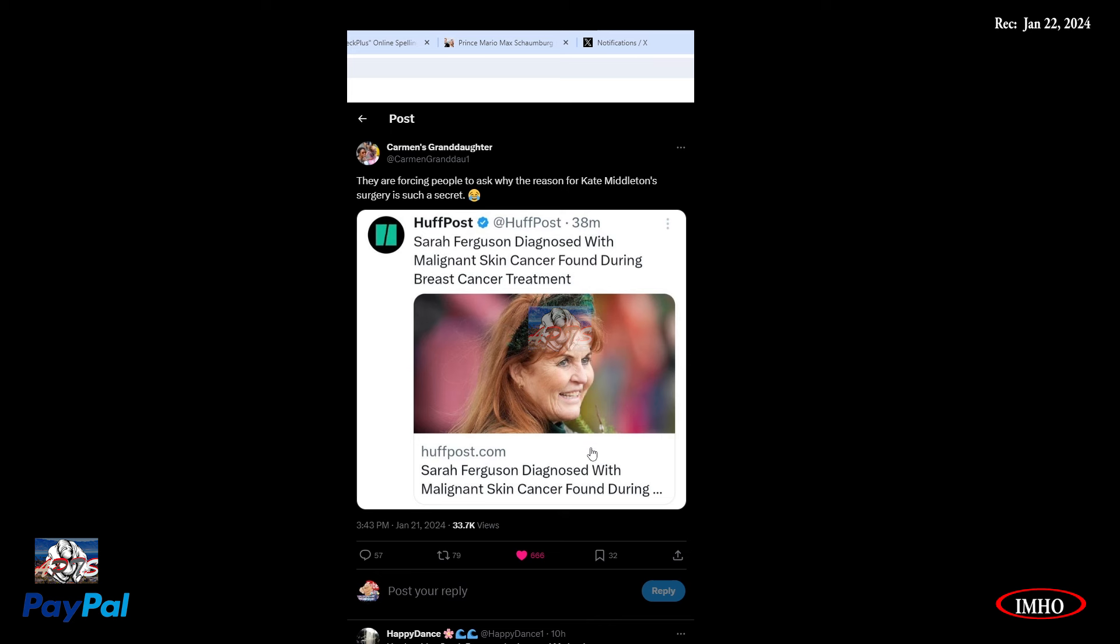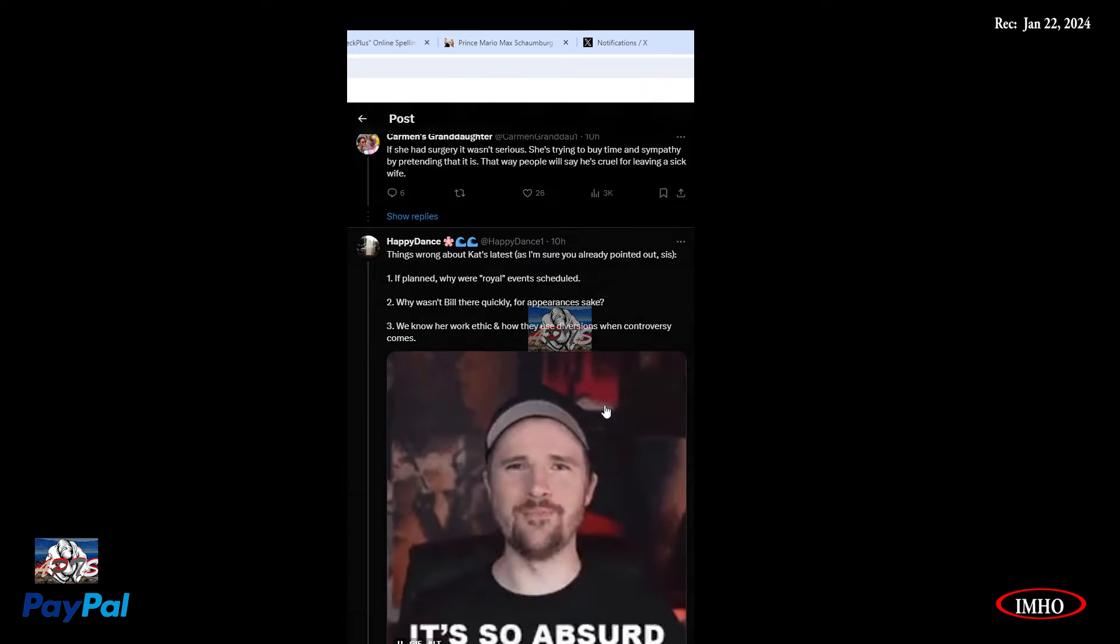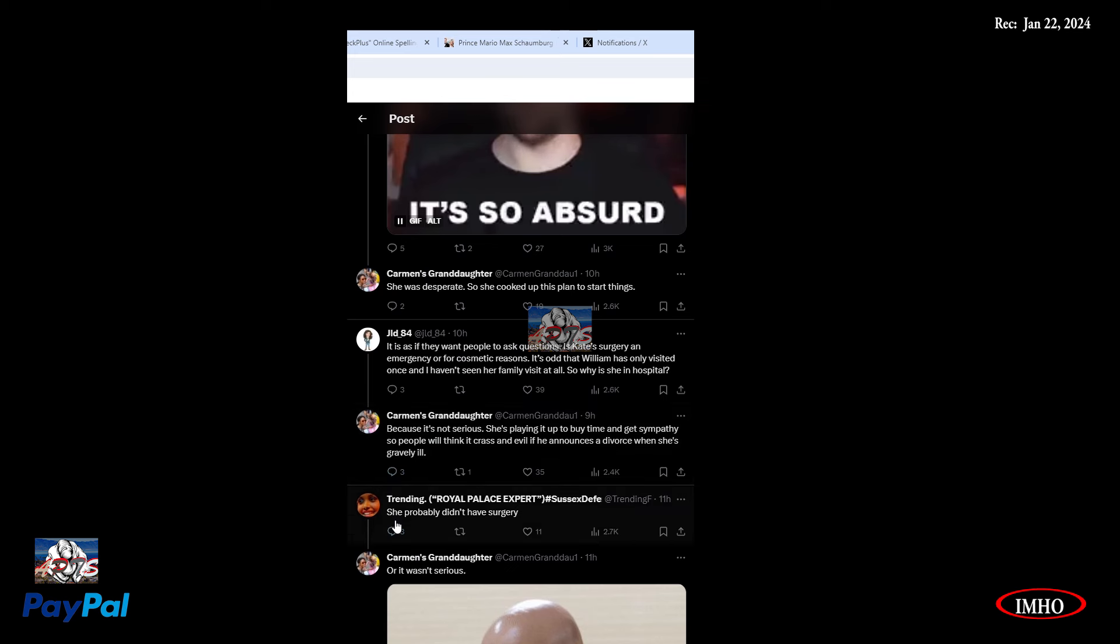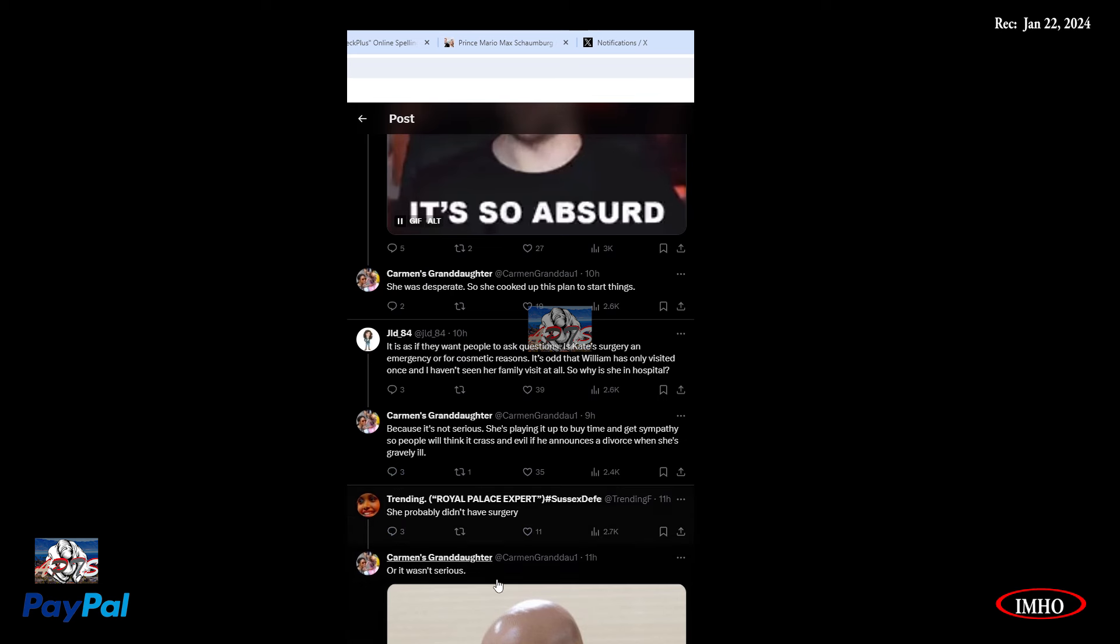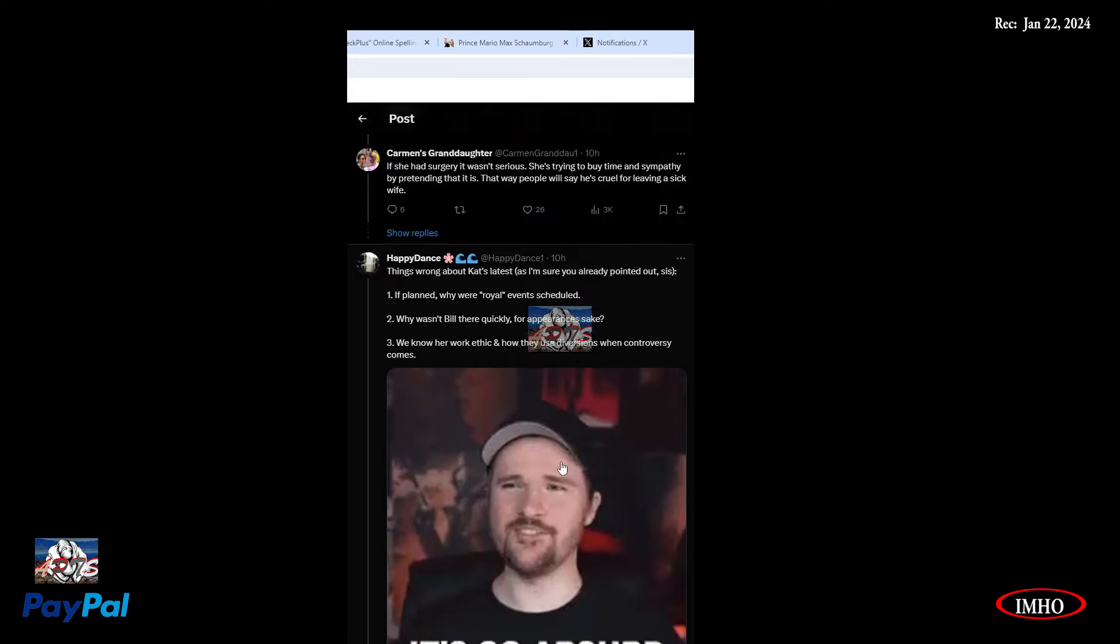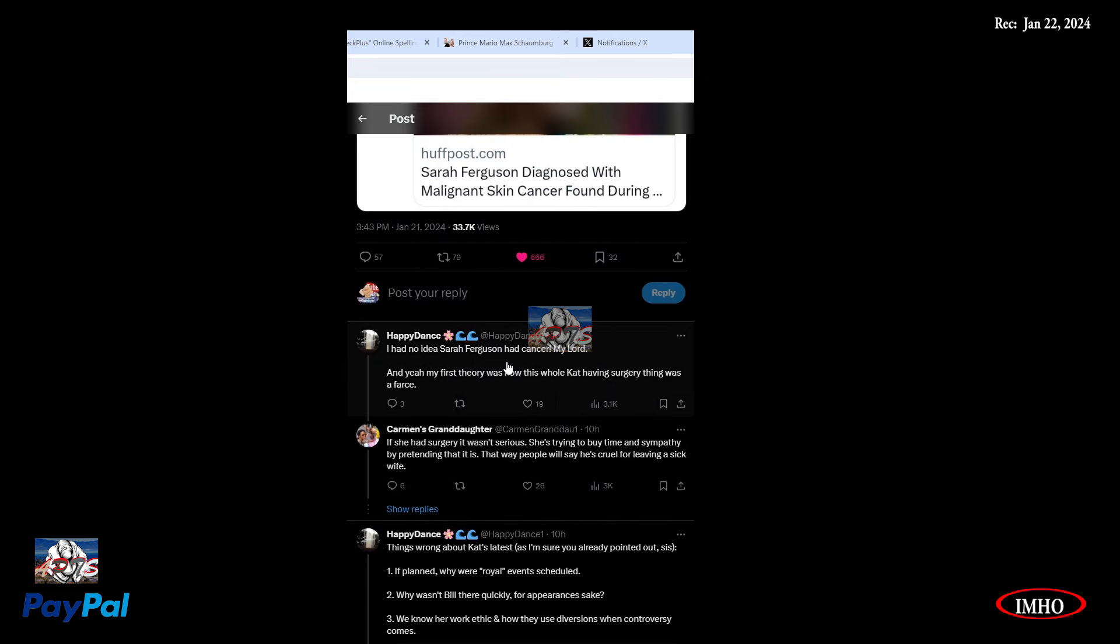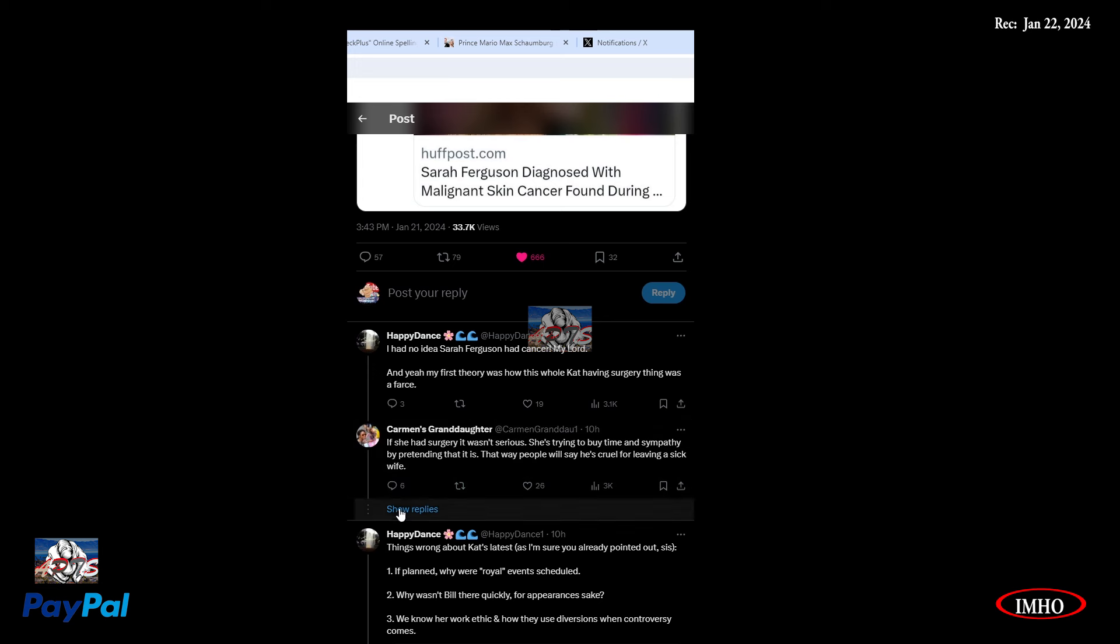So instead of responding to Kate's information, they're throwing more people under the bus. Before it was Charles who's doing some sort of a surgery, prostate or something like that, or a checkup. And now it's Sarah. Sarah Ferguson diagnosed with malignant skin cancer found during breast cancer treatment.